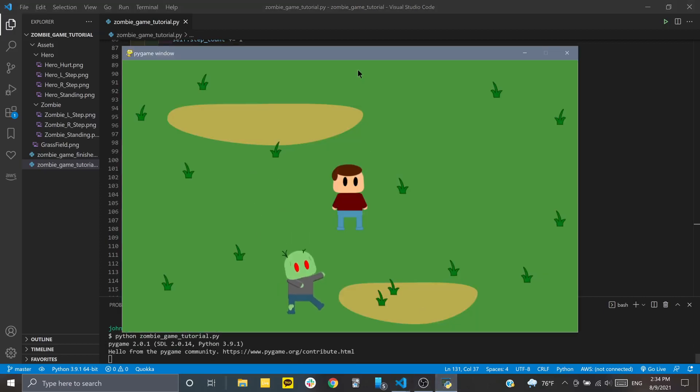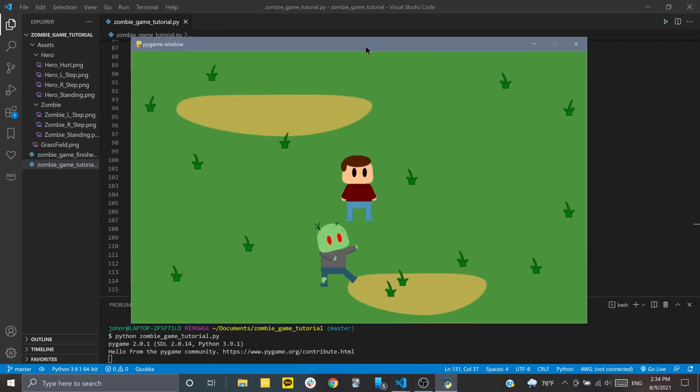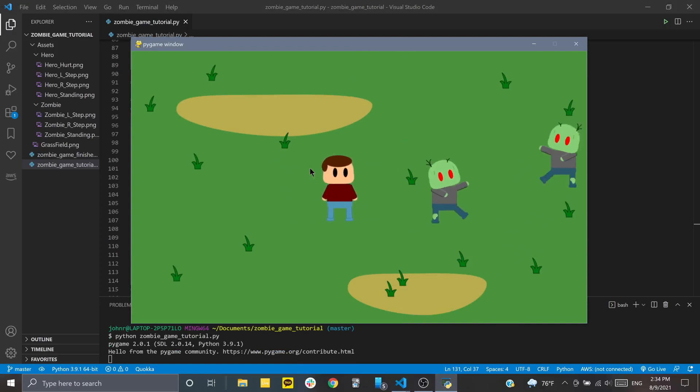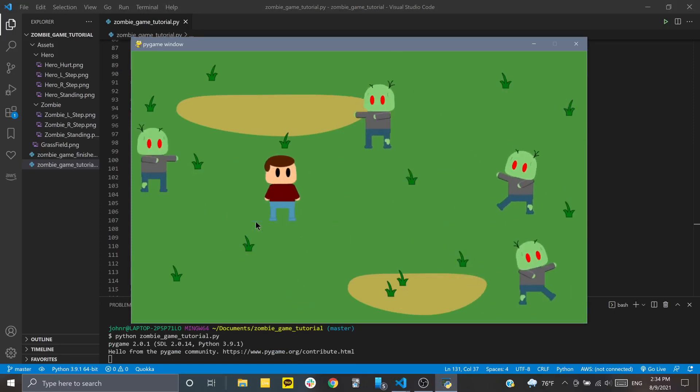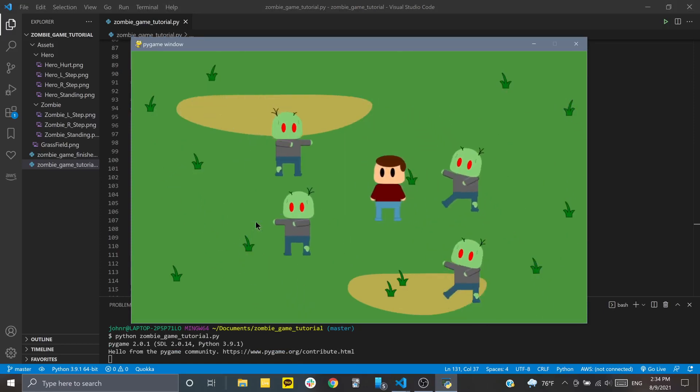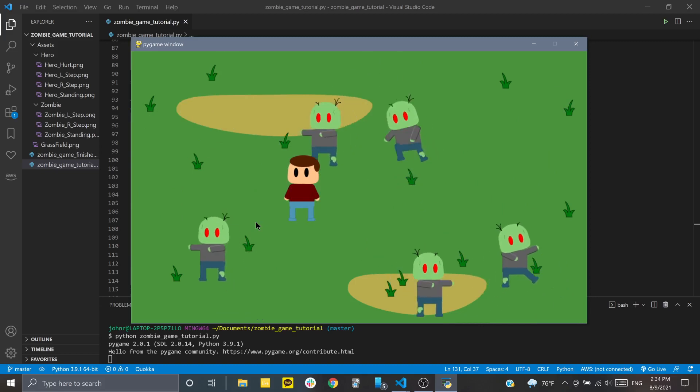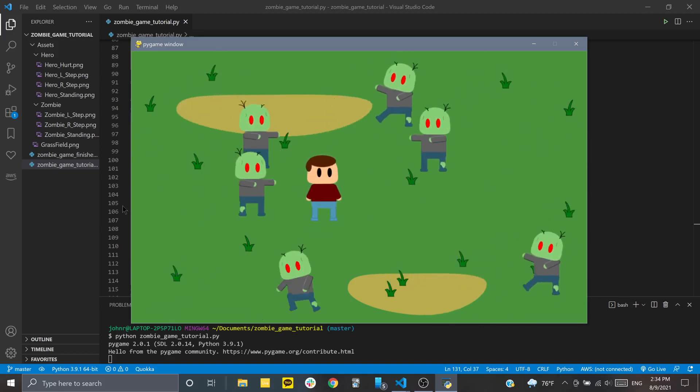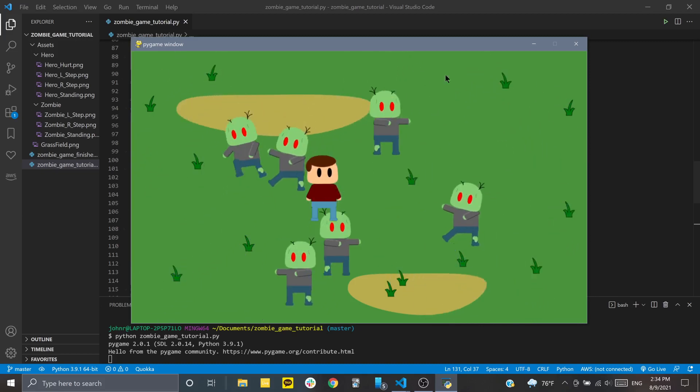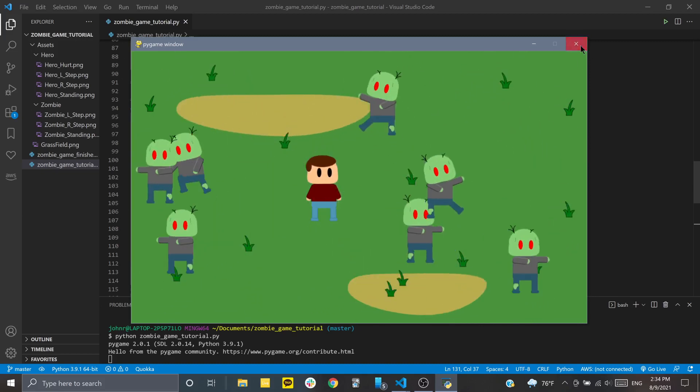Now that we have all the zombies being drawn and spawned correctly onto the screen, let's work on our main character so he can go through his walk cycle, take some damage, and display the health in the top left corner.